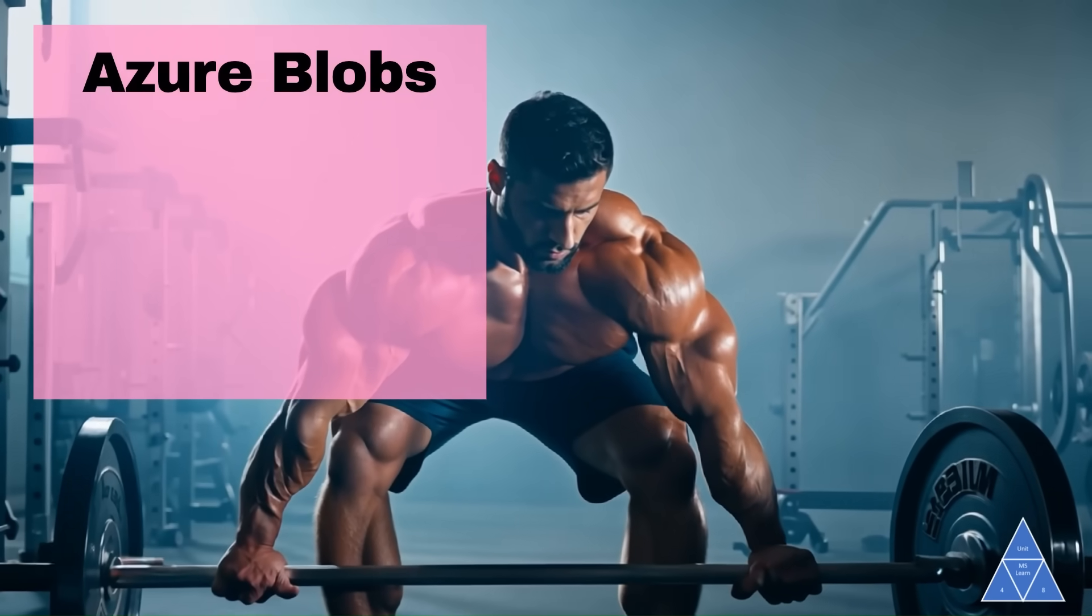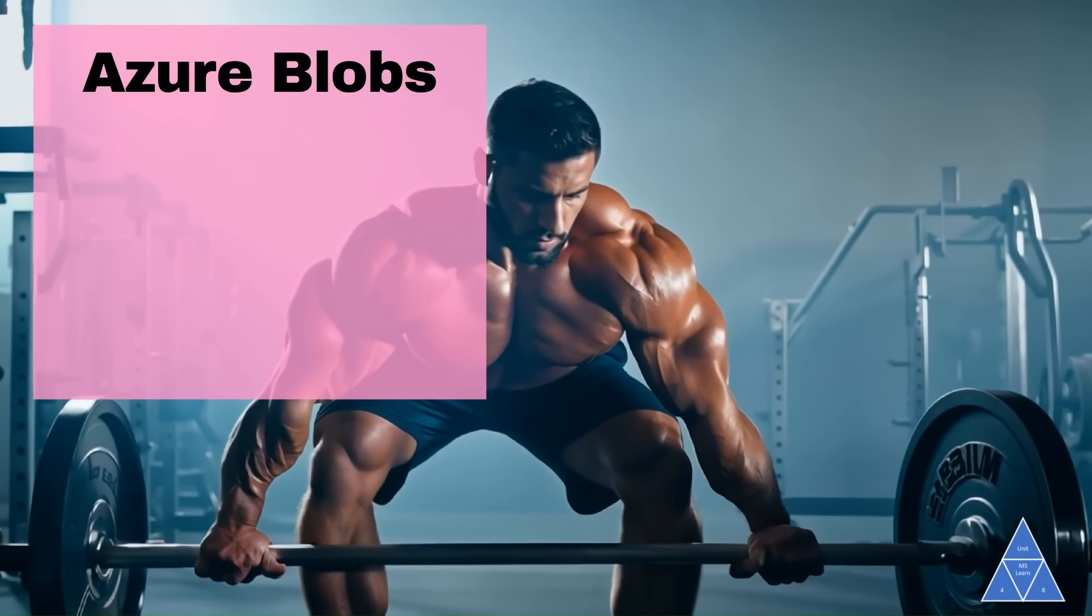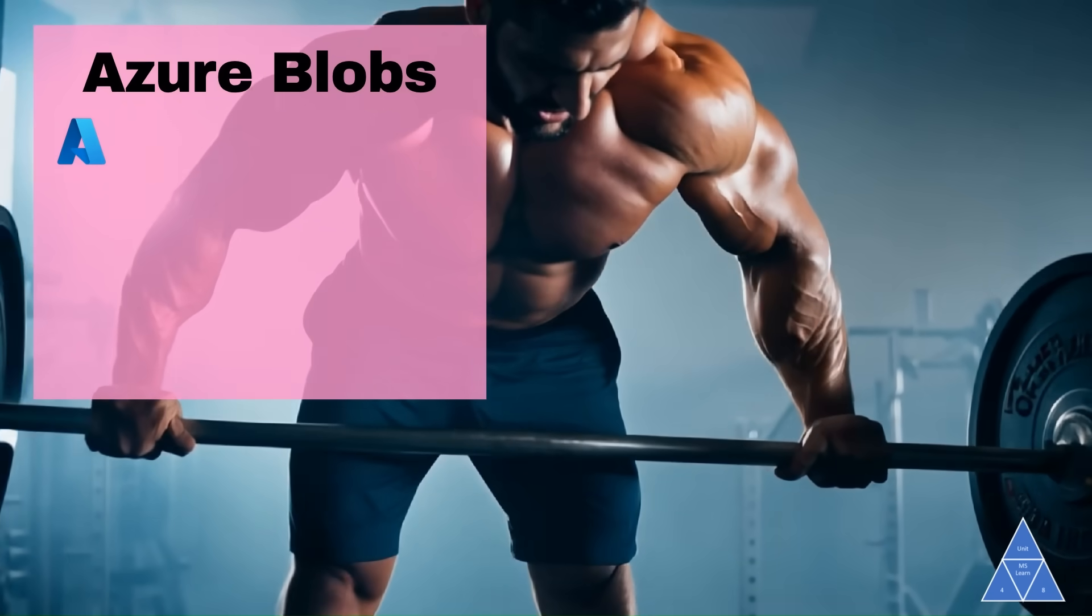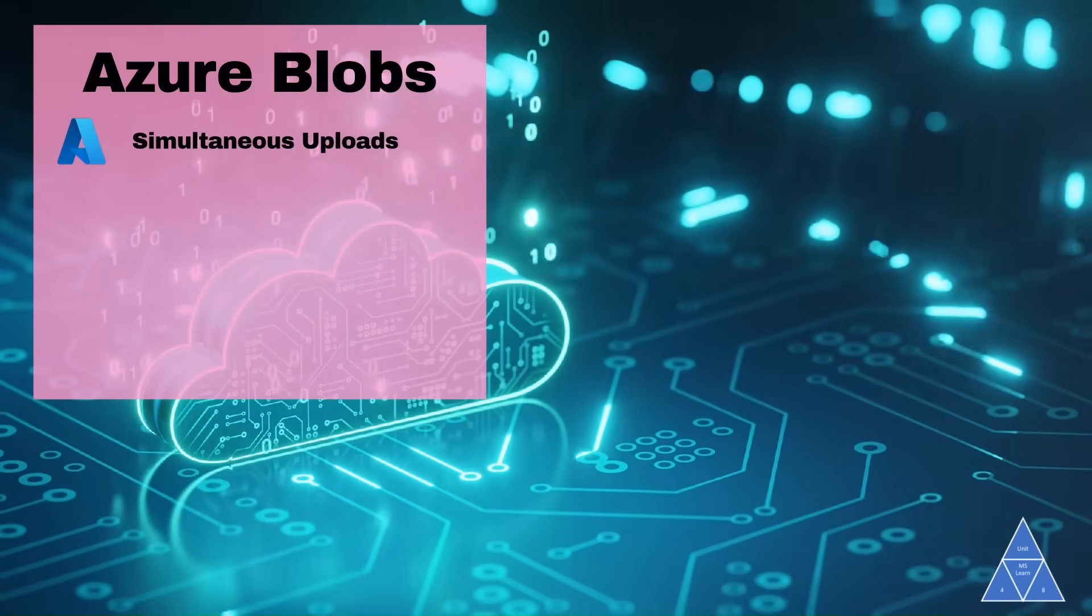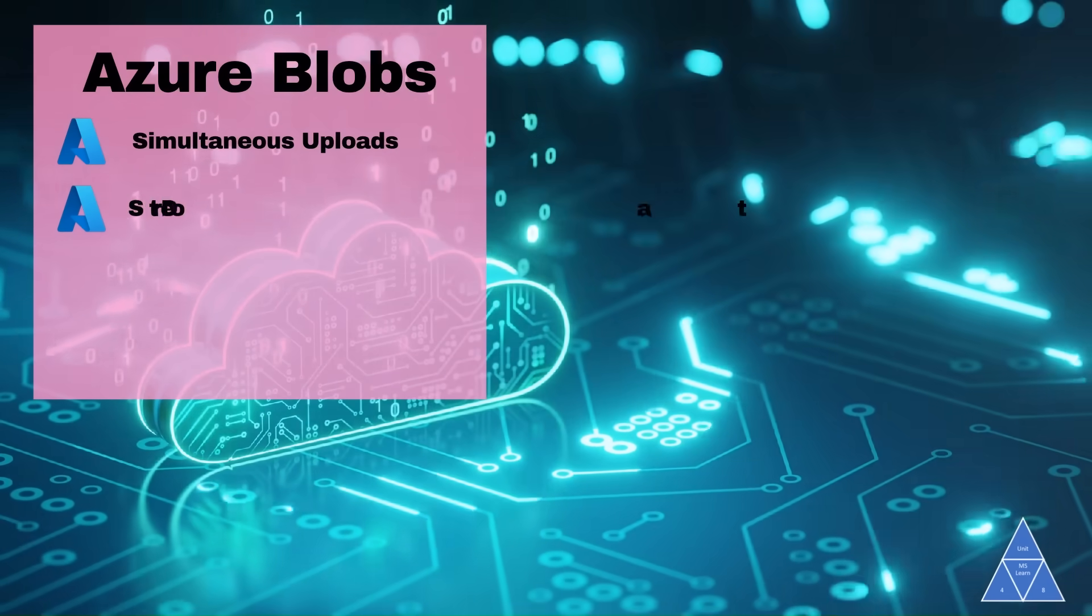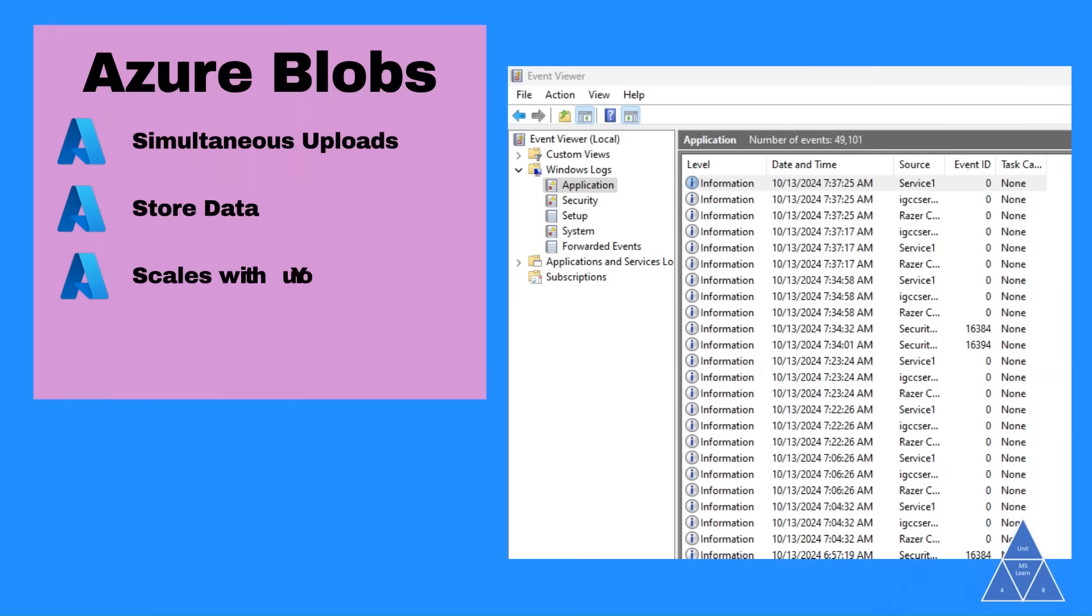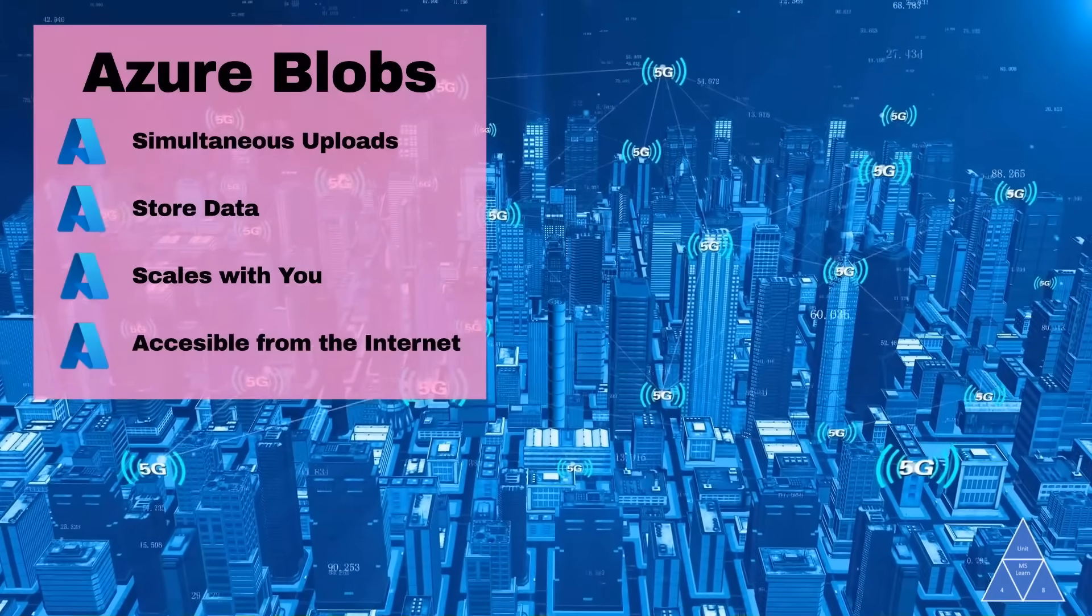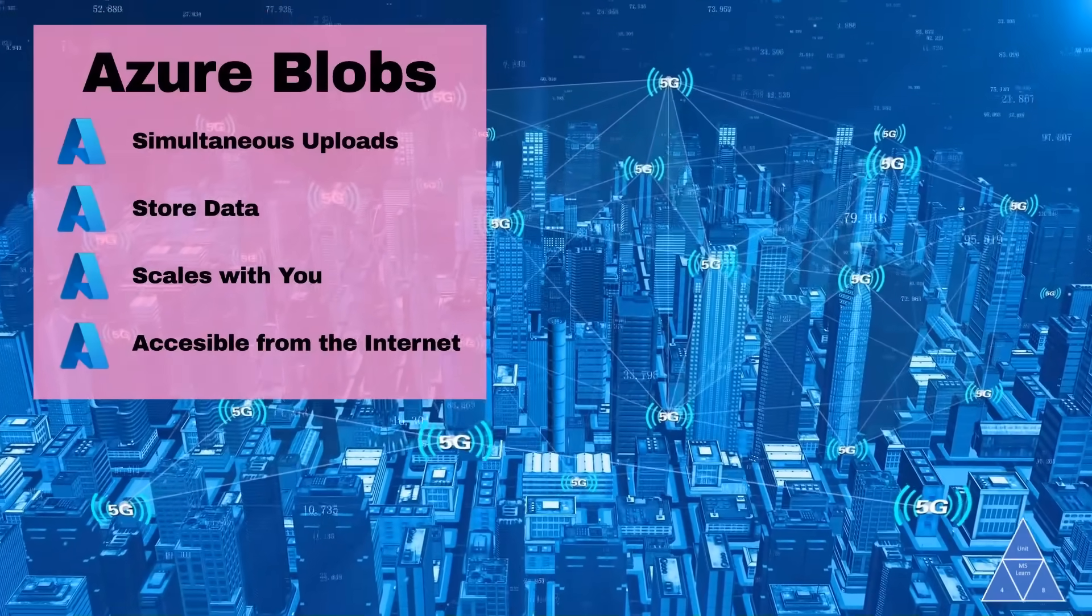Azure Blob Storage is a powerhouse when it comes to handling data. Some of its benefits are: manage thousands of simultaneous uploads, store massive amounts of video data, handle constantly growing log files, and it's accessible from anywhere with an internet connection.